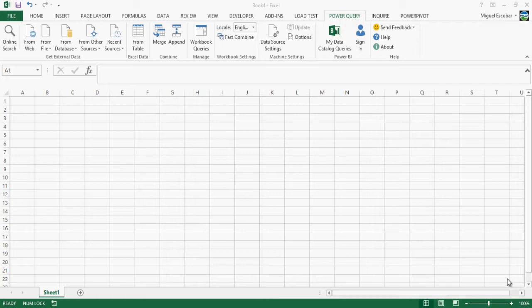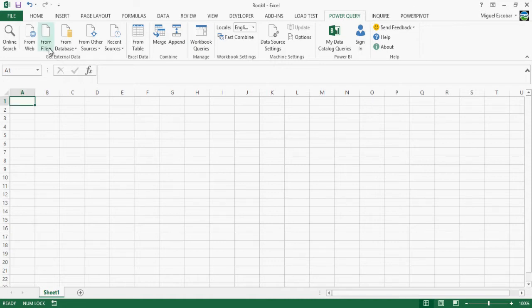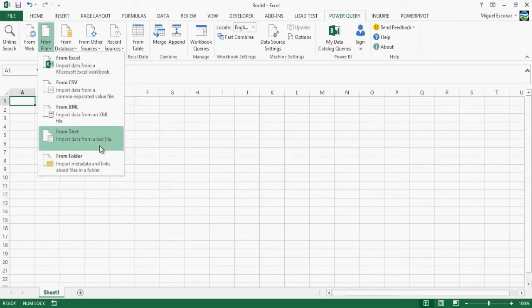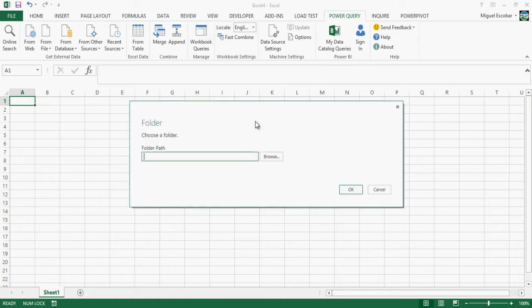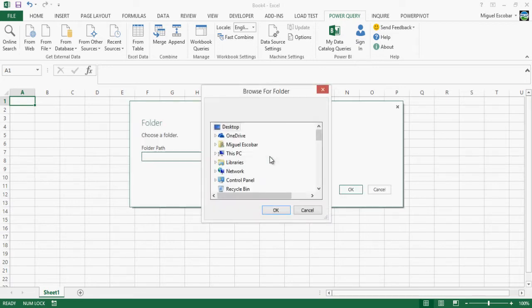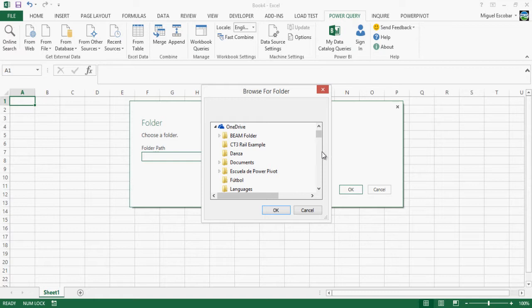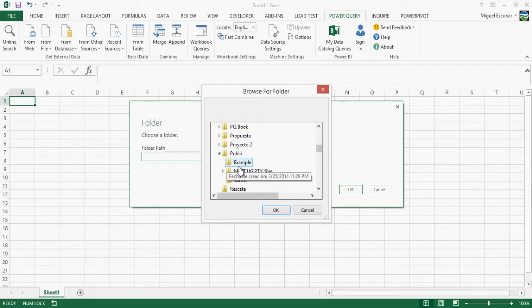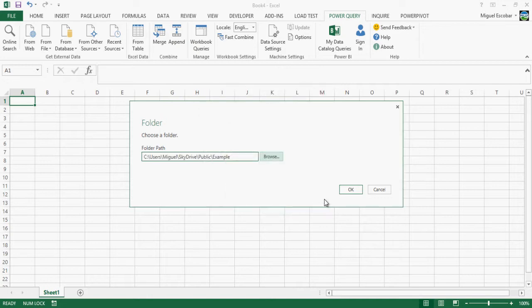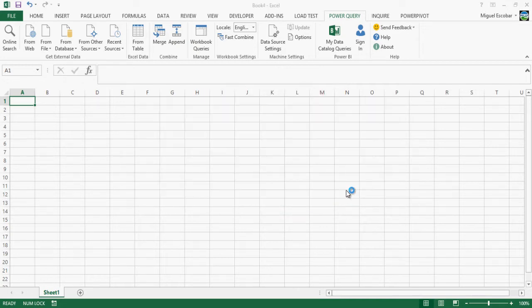So instead of going with Excel's files, which is going to be just a later video, I'm going to use first CSV. So first we go to Power Query, we go from file and then we go to from folder. From here we go to the actual folder that holds all the four CSVs, in my case it's going to be OneDrive, it's going to be the public and it's going to be the example. So we find it, we click OK.